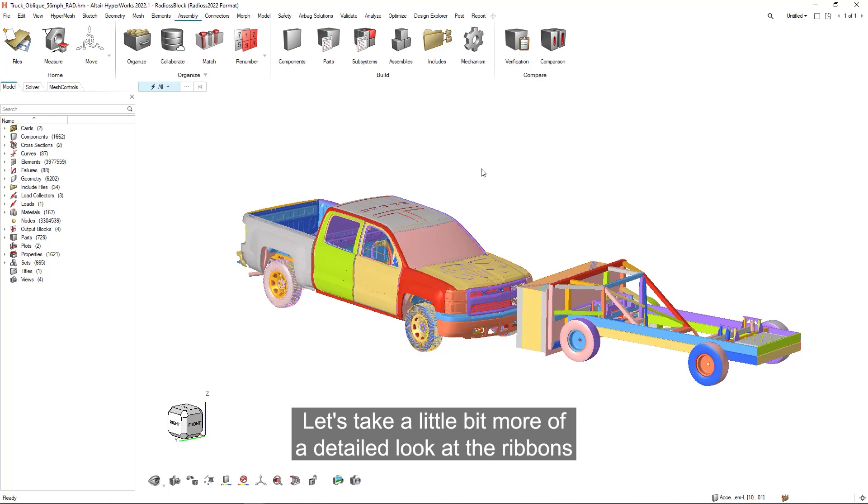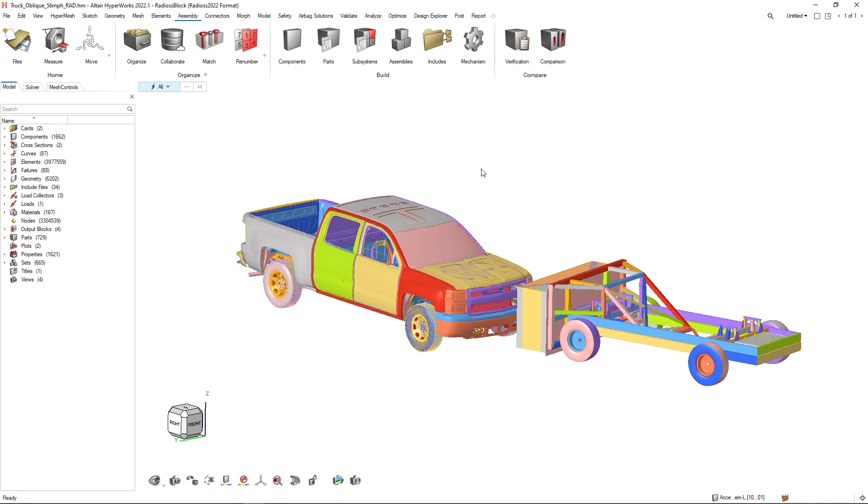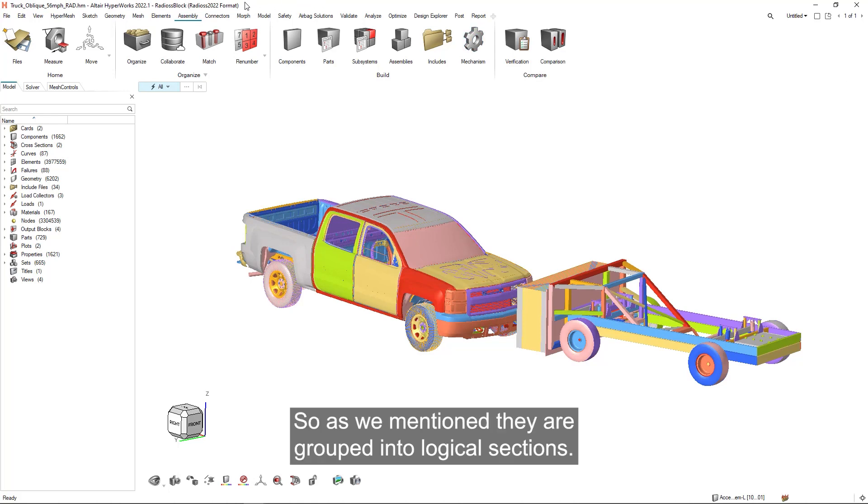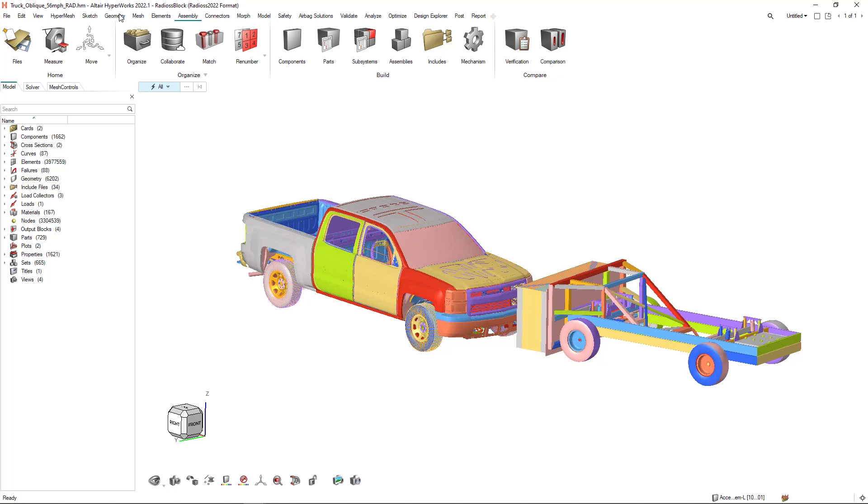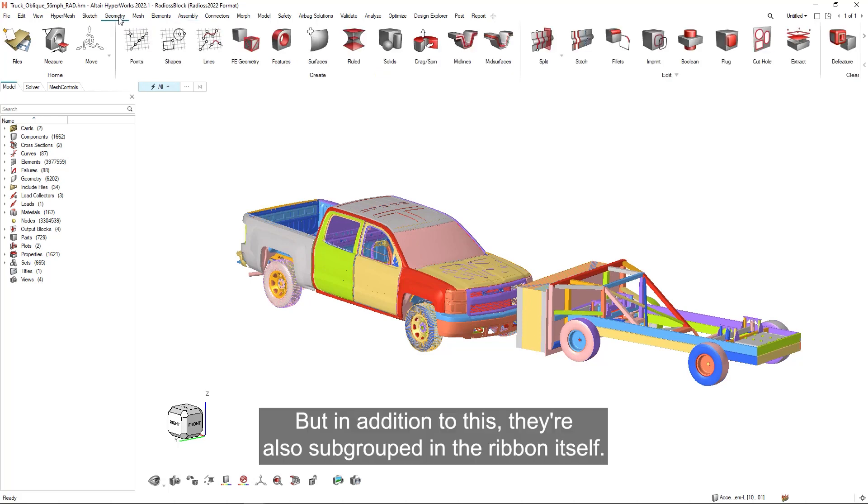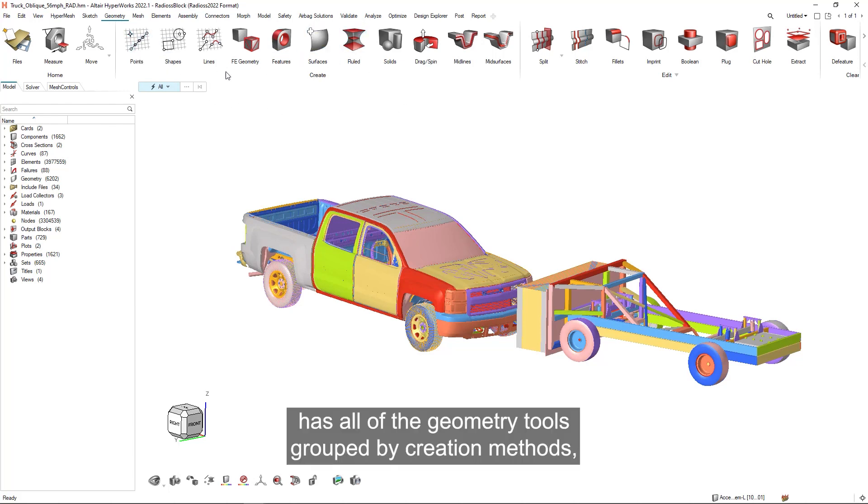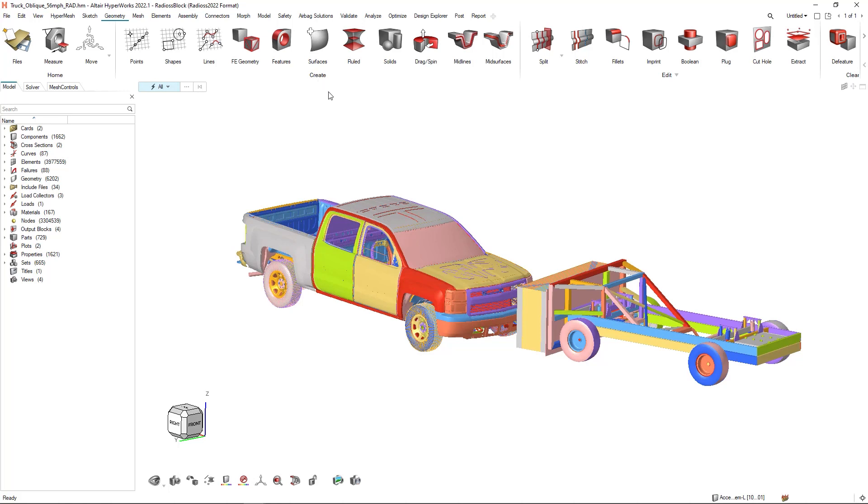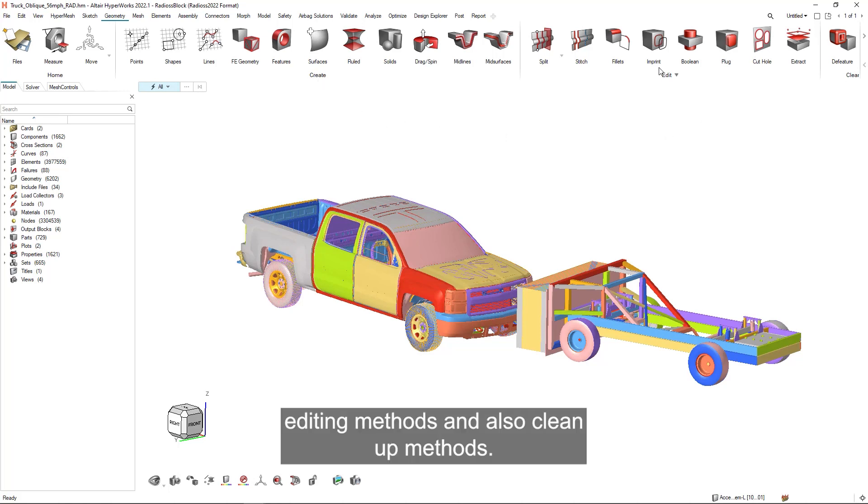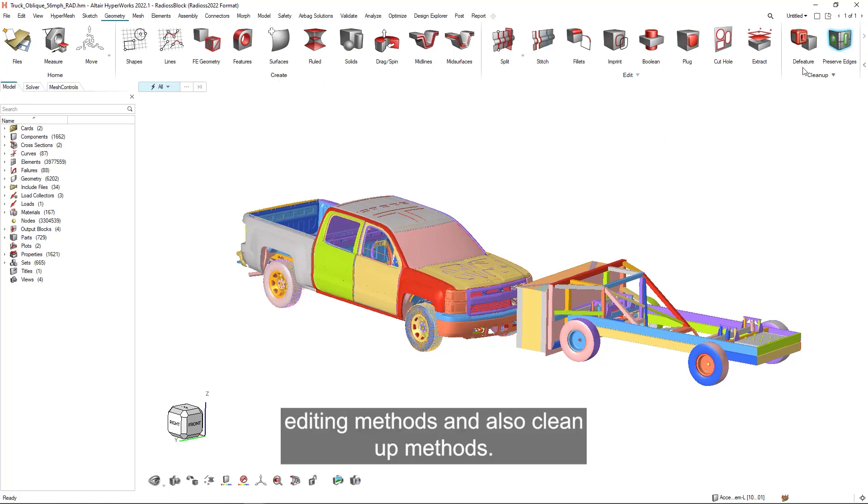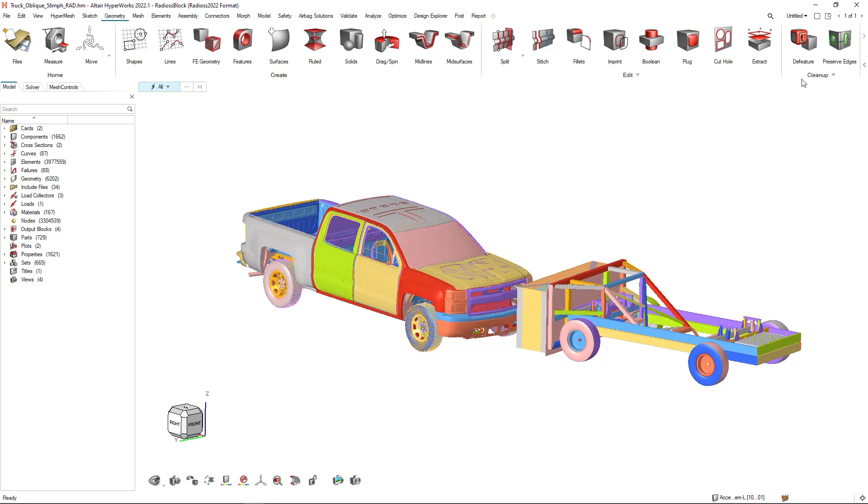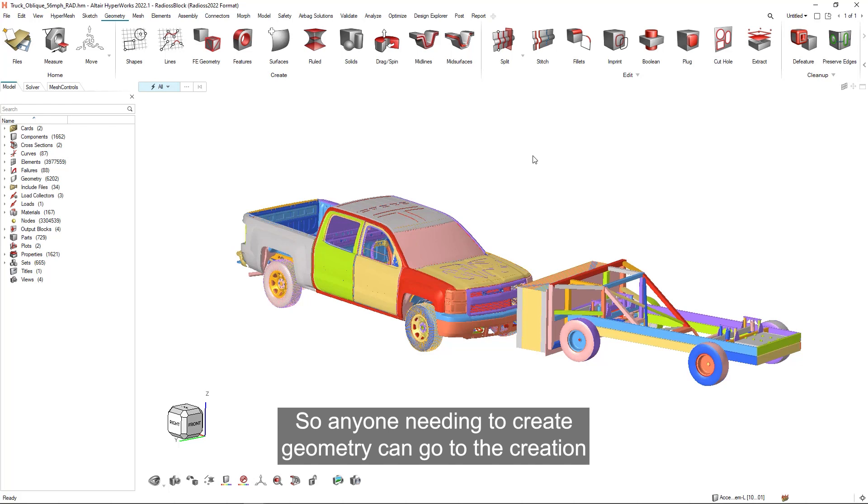Let's take a more detailed look at the ribbons. As we mentioned, they are grouped into logical sections, but in addition to this, they're also subgrouped in the ribbon itself. The geometry ribbon has all of the geometry tools grouped by creation methods, editing methods, and cleanup methods.